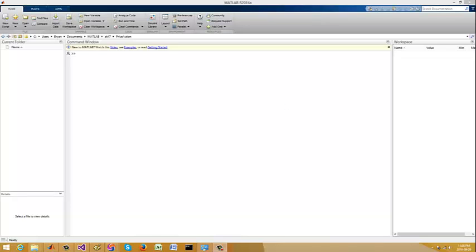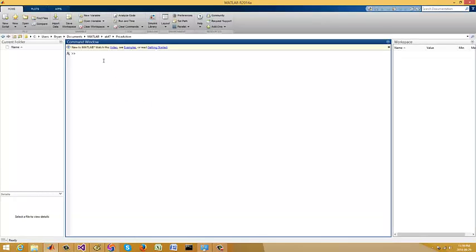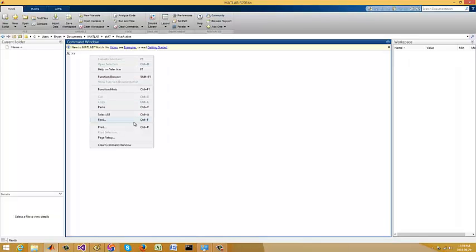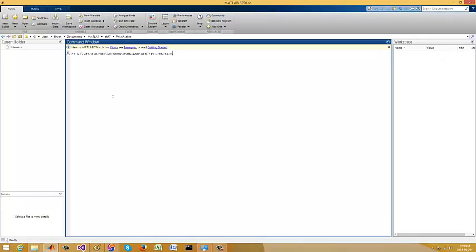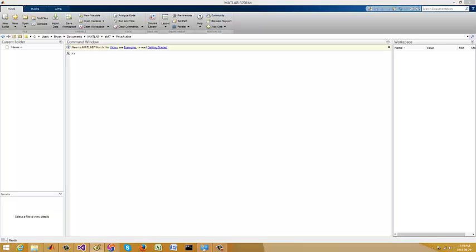Hey everybody, Brian here from QuantLabs.net. In one of my previous videos I showed you how — or attempted to show you how — to do a trend line with MATLAB and financial time series. Well, that is incorrect. I'm going to show you the best way to do it. Let me get some code here.